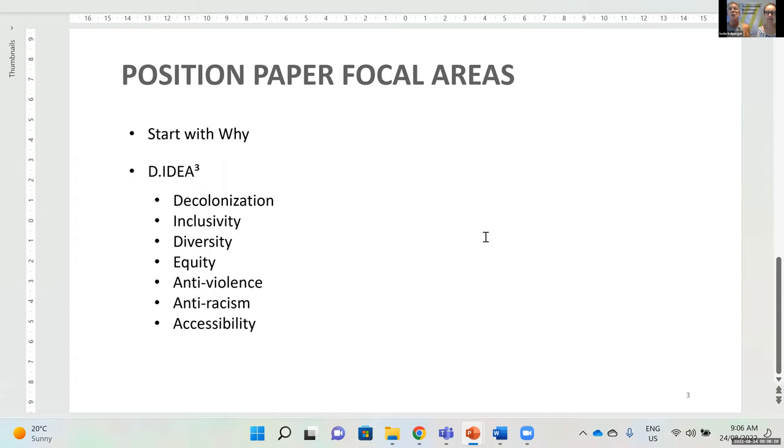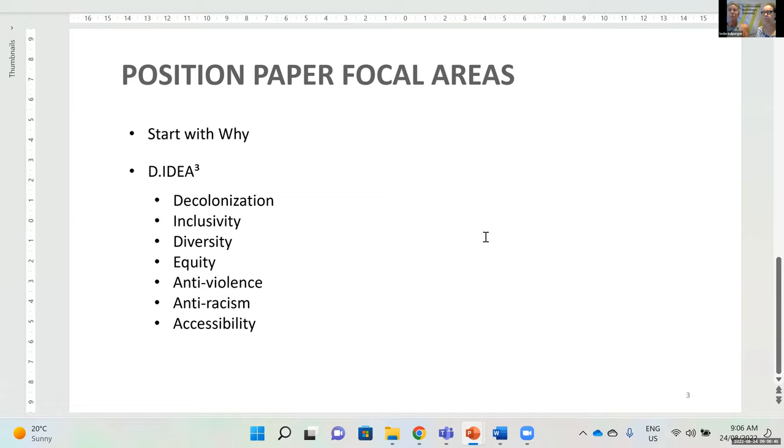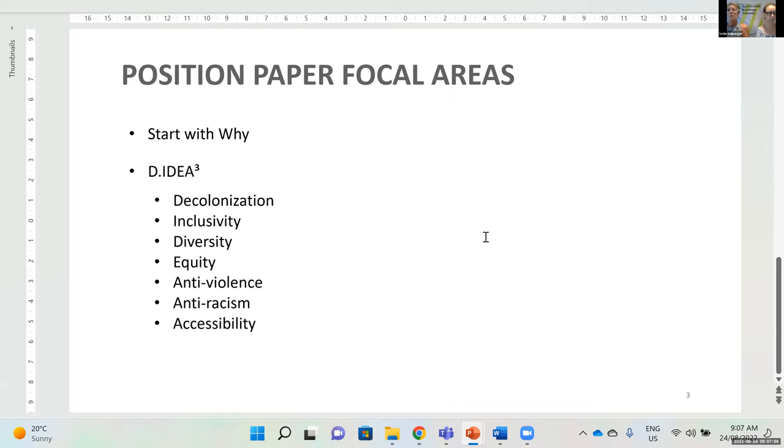And just in case you didn't know what everything stood for, the focal areas of the paper is really starting with why we are doing this in a truly authentic fashion insofar as we are consulting with eight people who represent very diverse perspectives. And we will be going through each of the components that are the focal areas of the paper to build upon why is decolonization so important to acknowledge, why is inclusivity important for this industry and how can industry benefit from being more inclusive. And similarly, we'll go through that exercise with diversity, equity, anti violence, anti racism and accessibility.